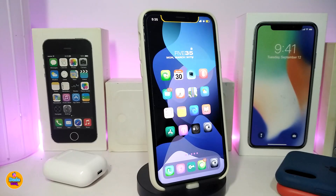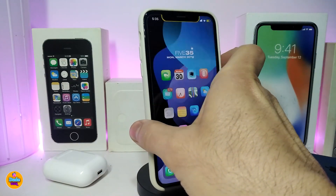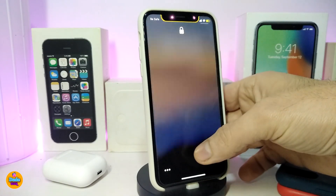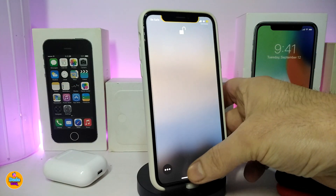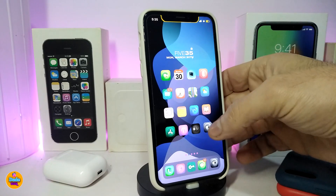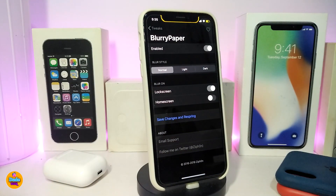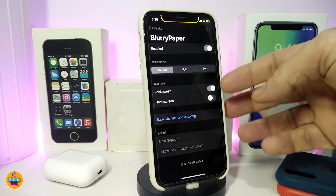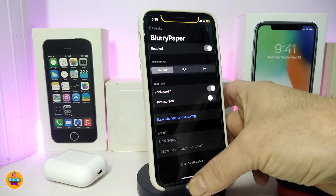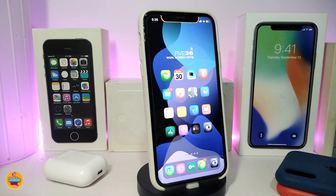Number one on my list is Blurry Paper. This will make your springboard or lock screen blurry — you can see how it looks. You can also customize your springboard in the same style. Navigate to the settings; the tweak comes with blur styles: normal, light, and dark. You can apply it to both the lock screen and home screen. Once you're done, respring your device for the effect to take place. This one is called Blurry Paper.